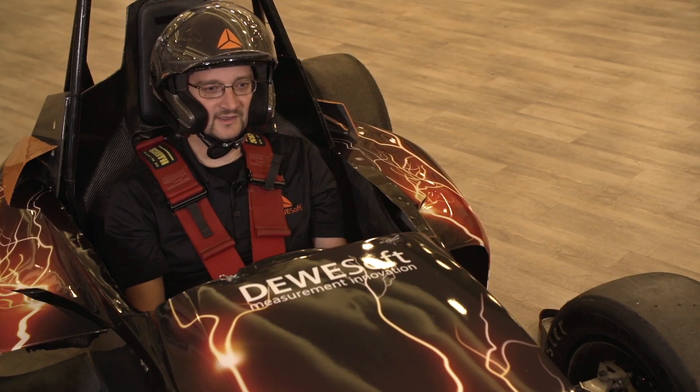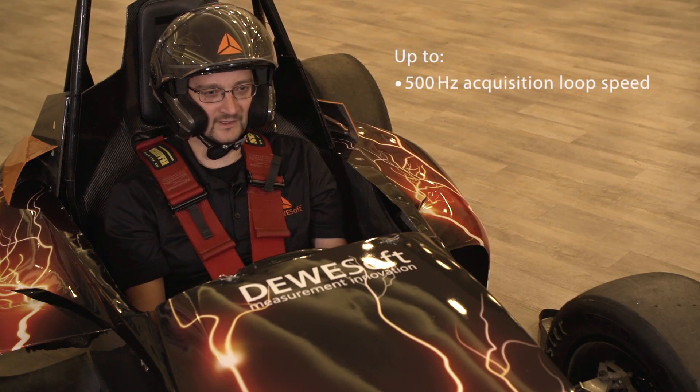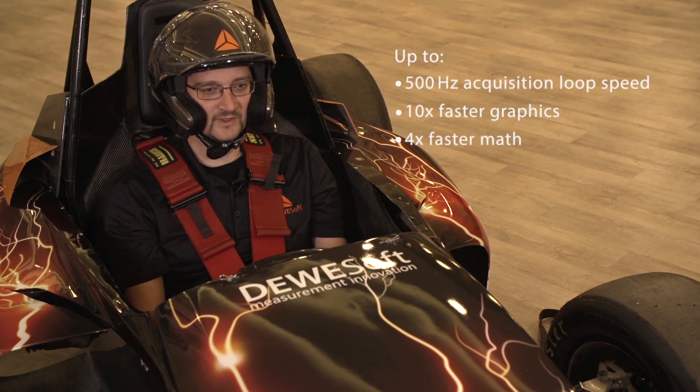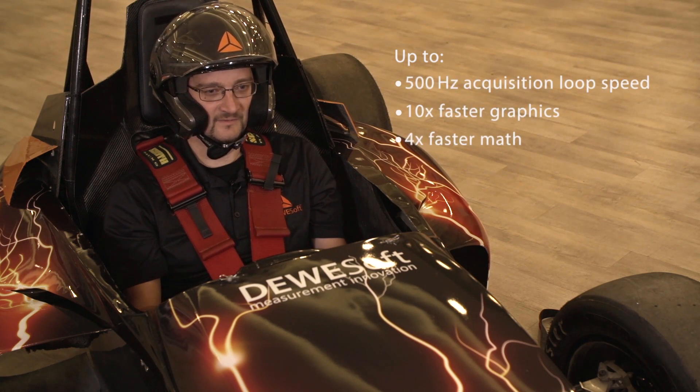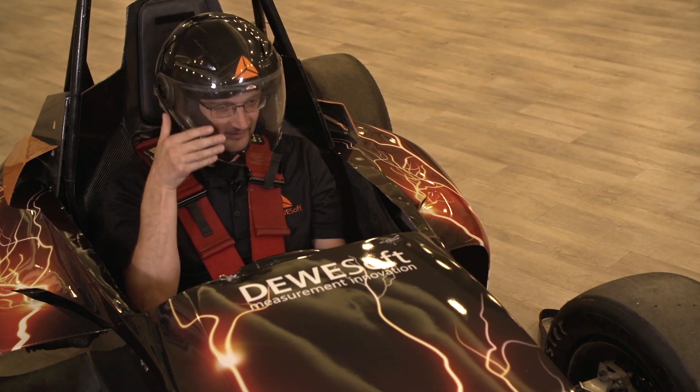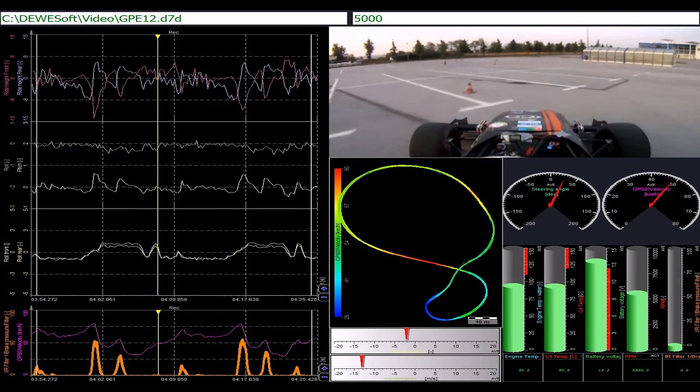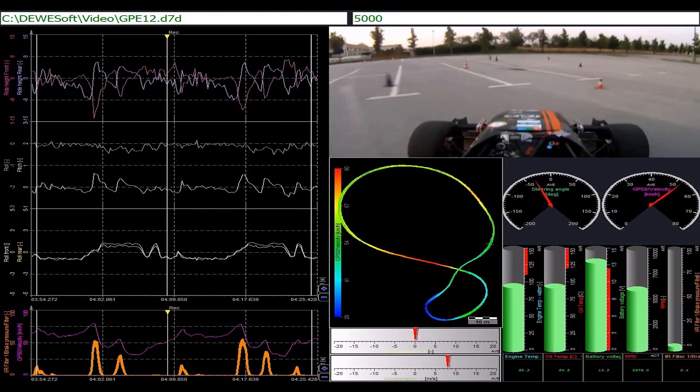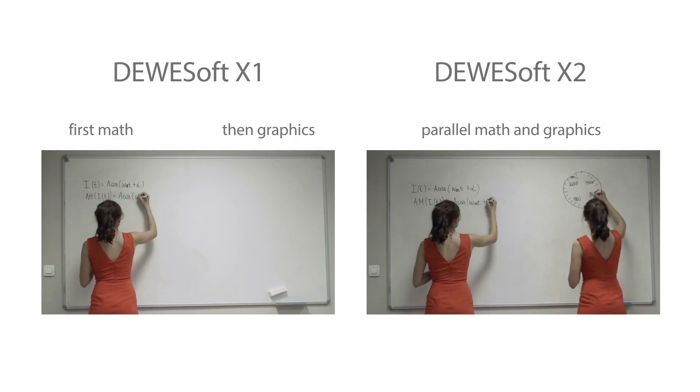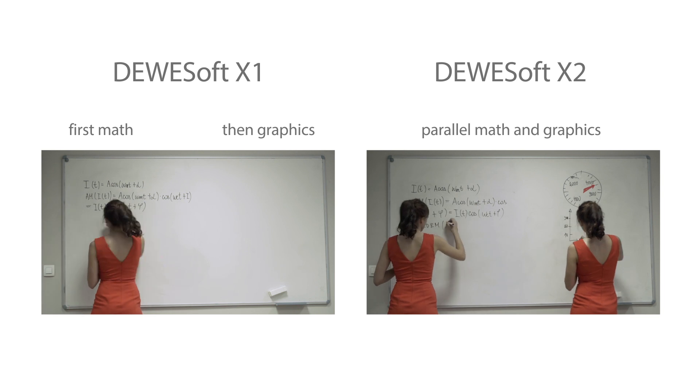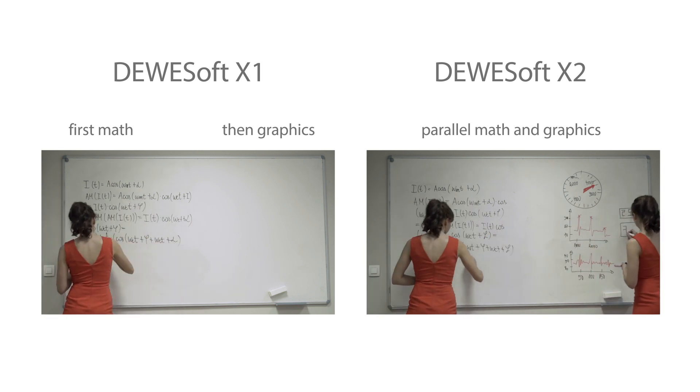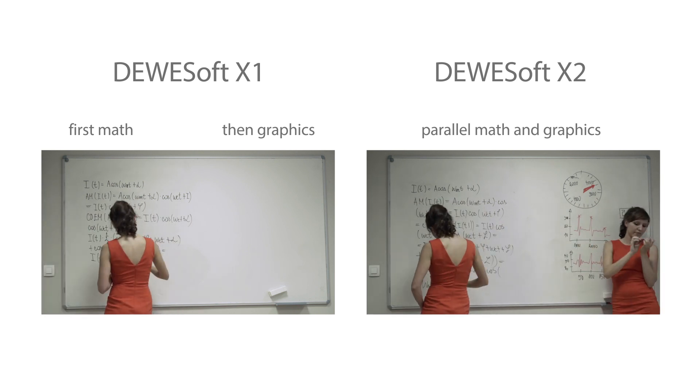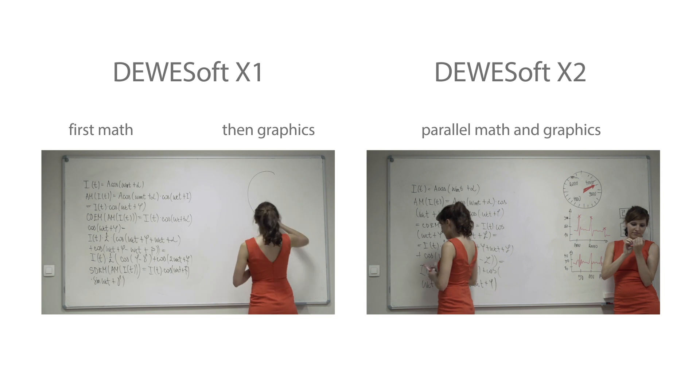Dewesoft software is the fastest software we made so far and with fast I really mean fast. So far the bottleneck for acquisition loops was graphics. Dewesoft acquired data, calculated mass channels, stored the results and finally presented the data on displays. The average data acquisition cycle times were in this case 30 to 100 milliseconds largely depending on displays.